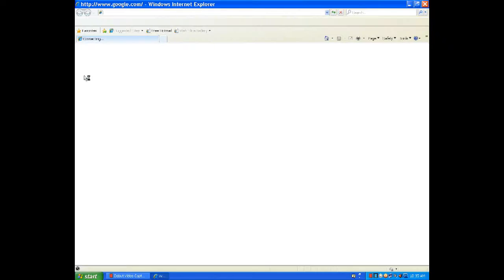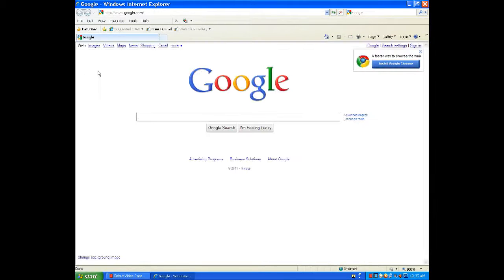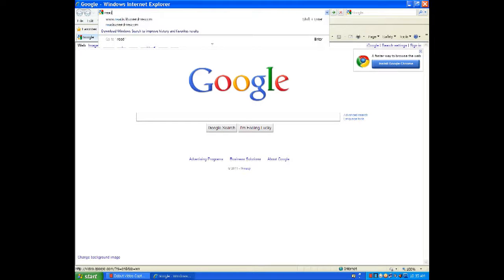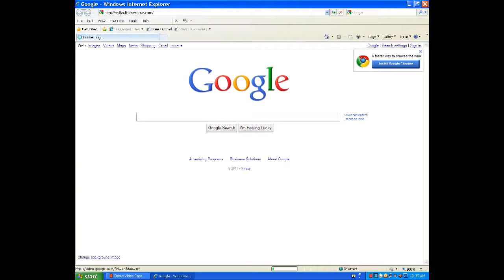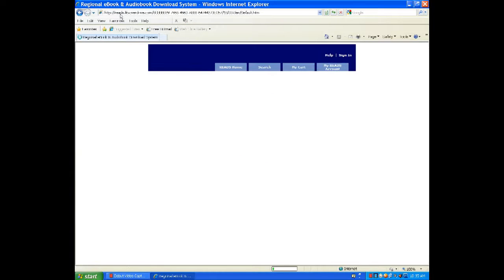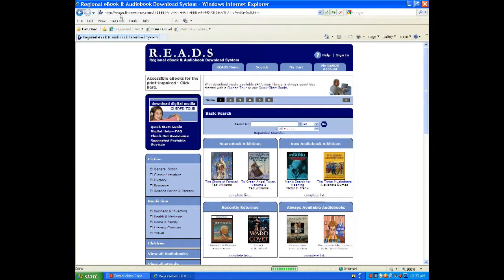Alright, so your first step is going to be opening up an internet browser. I'll be using Internet Explorer. We're then going to go to reads.lib.overdrive.com. This is where we're actually going to get the electronic material to place on the nook.